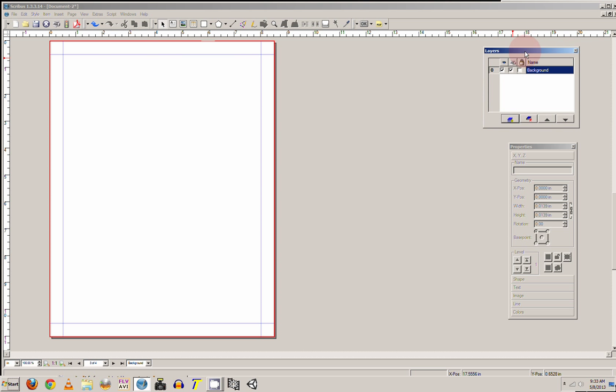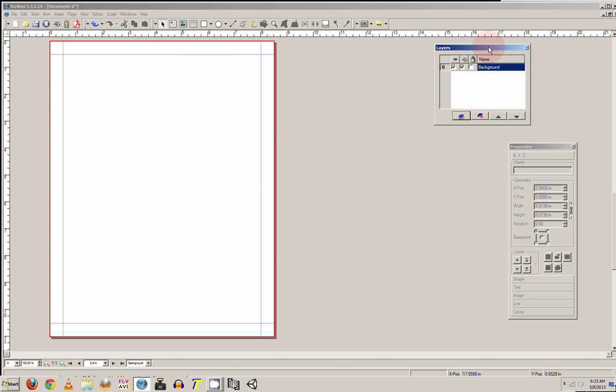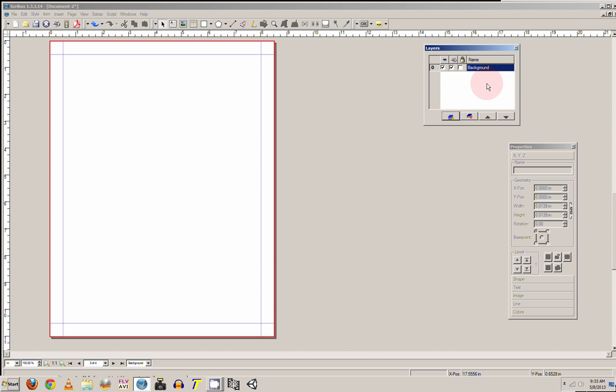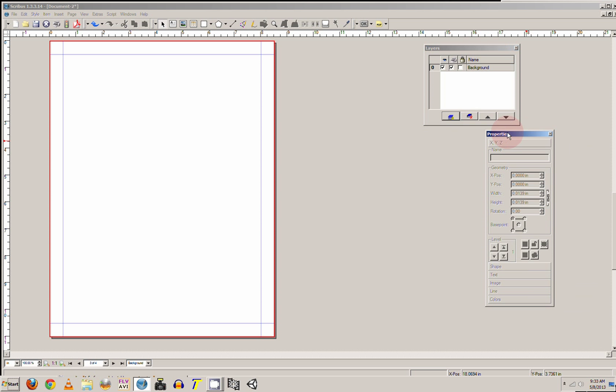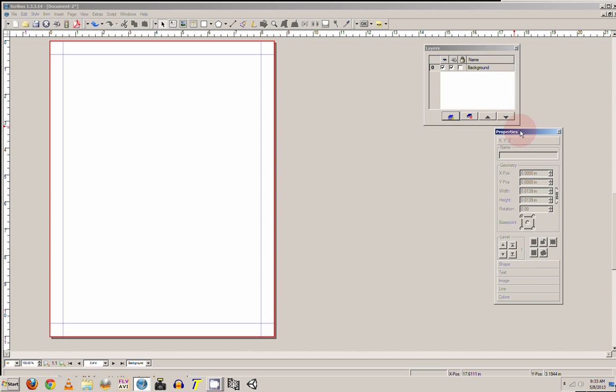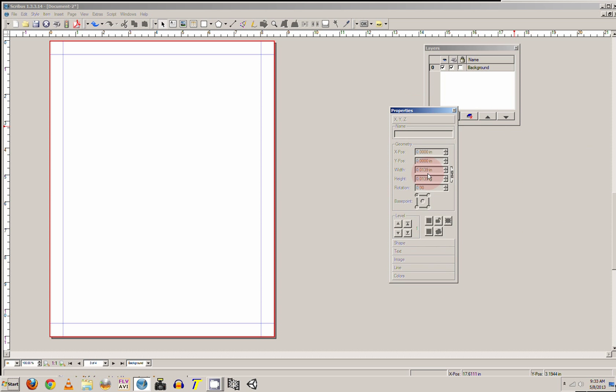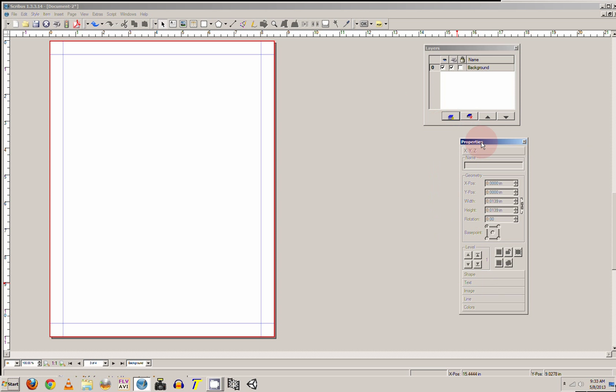And over to the right you have your layers, and if you're familiar with like Photoshop or anything like that, or even Illustrator, you just have different layers that you can put things to which makes it handy if you have text that you don't want to move you can put it on a layer and lock that layer. And then you have your properties.